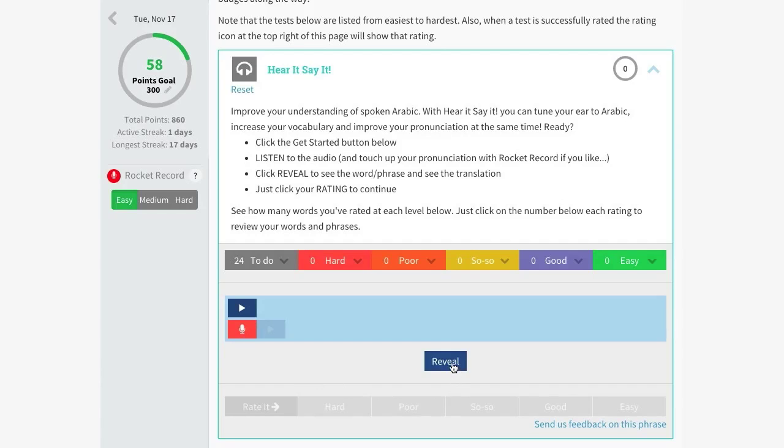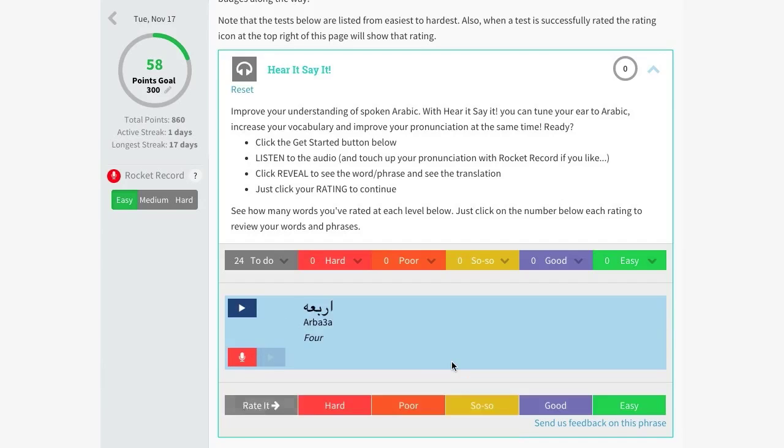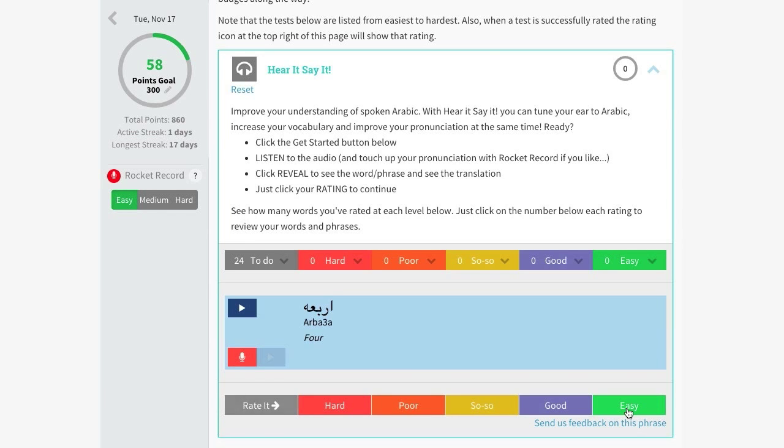If you prefer not to record yourself, simply click on the Reveal button to display the correct translation and select your own rating. It's useful to know that all ratings suggested by our tests can be overridden if you don't quite agree.